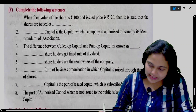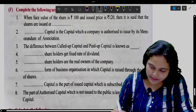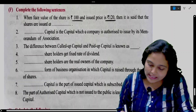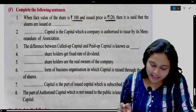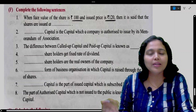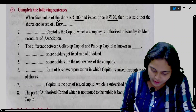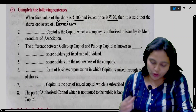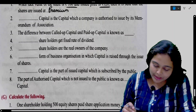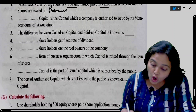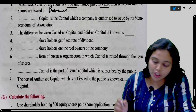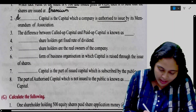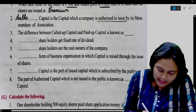Complete the following sentences. When face value of share is 100 and issue price is 120, then it is said that the shares are issued at premium. A 100 rupee share sold at 120 means it is issued at premium. The capital which a company is authorized to issue by its memorandum of association is called authorized capital.